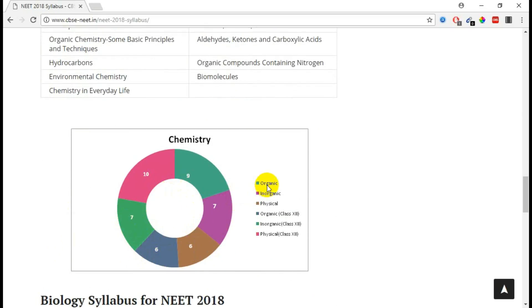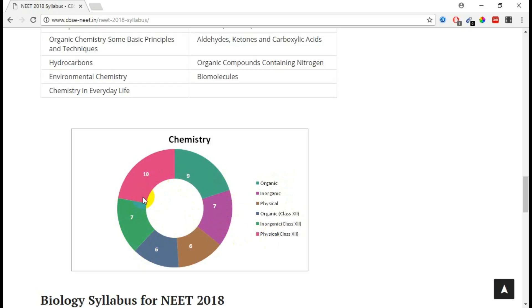We are able to see organic plus one, inorganic plus one, physical plus one, organic plus two, inorganic plus two, and physical plus two. So these are the mark allocations. The maximum mark is allocated for physical chemistry from class 12, and the next one is organic from class 11.